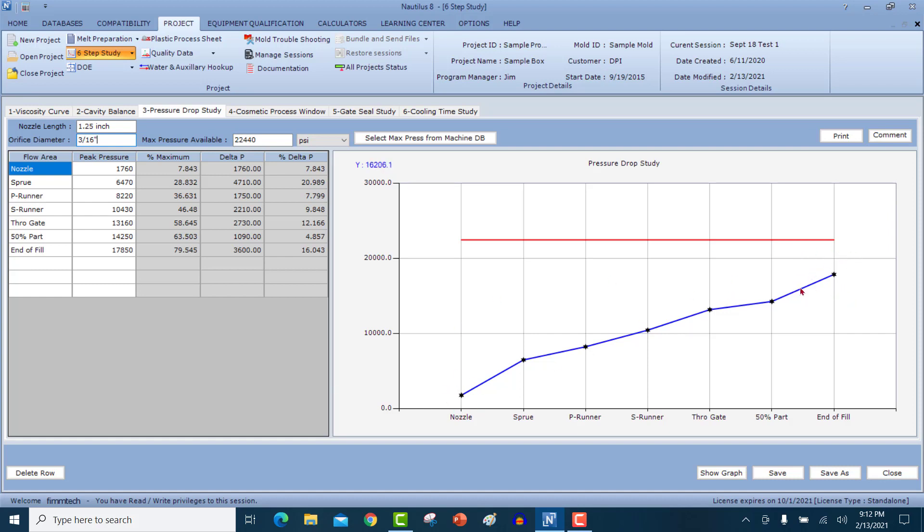It's not an absolute must that all the points in between here must be done. What must be done is the end of fill pressure and the nozzle pressure. These are the two important parts. In some cases, it's not possible to mold parts at these settings here just to mold the sprue or to mold just the runner. In that case, you should at least record the nozzle pressures and the end of fill pressures to make sure that you're not pressure limited.